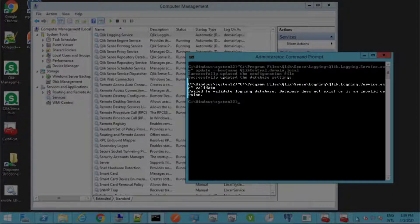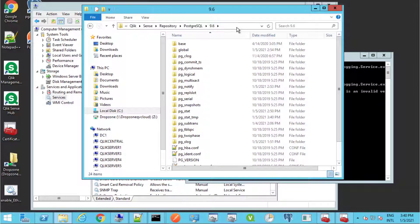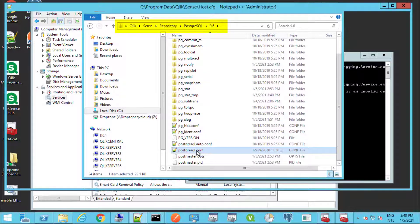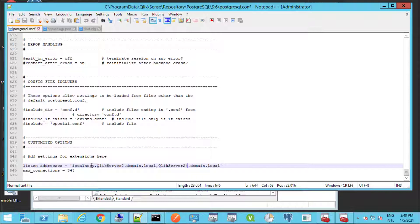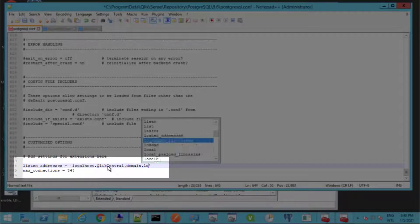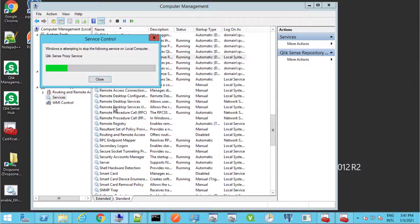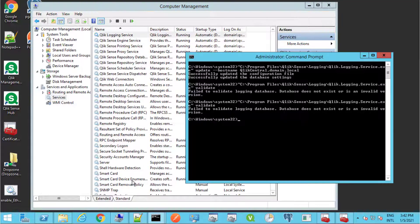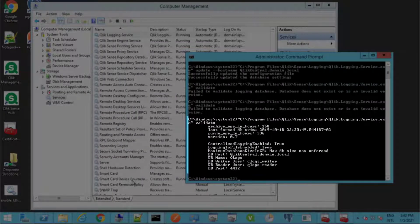If the logging service still cannot be started and fails to validate as shown here, the listen address setting may need to be updated in Postgres under the following location. Note that regardless of whether centralized logging is enabled or not, we need to make sure that the Postgres config file allows connection to the database using the new hostname. Update the listen address value with the new Qlik Sense central node FQDN, then restart the Qlik Sense repository database service, which restarts all dependent services. Now we can confirm that the Qlik logging service can be started and that the validate command parameter returns information about the service.